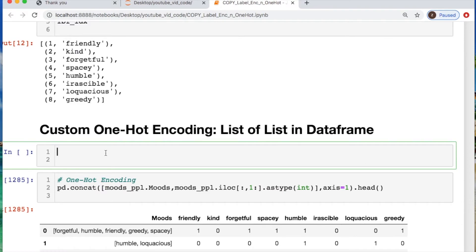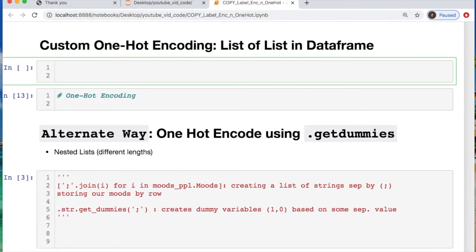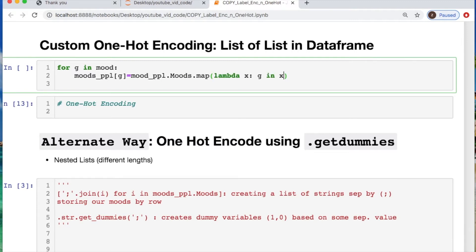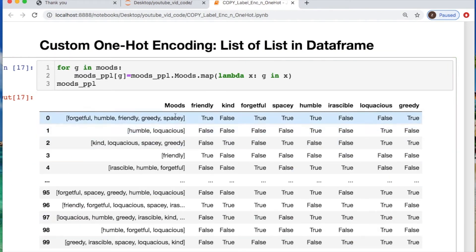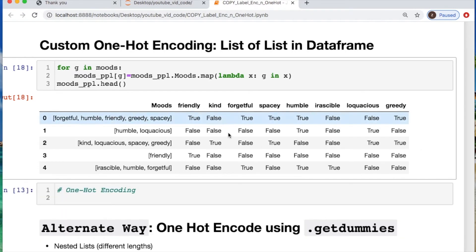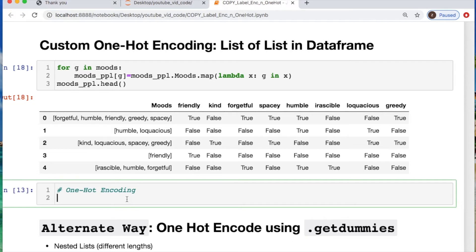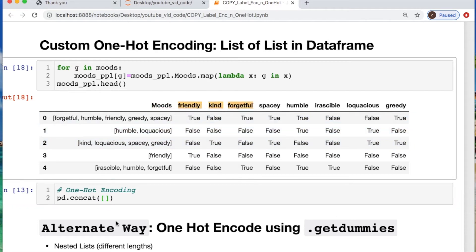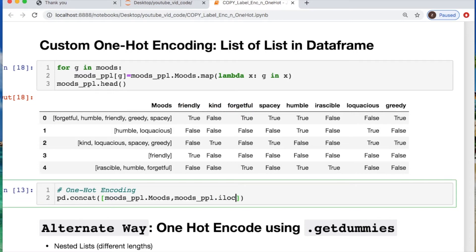Let's do our first example of one-hot encoding for our nested list. We'll iterate through the list of moods, and for each word within our list we're going to create a new column in our dataframe. From there we'll map these values as true and false. So now you have your new columns corresponding to the true/false values. We're going to convert these true/false values into our one-hot encoding — changing true/false into binary ones and zeros — and put them back together. We take the specific column locations from one to the end, change the data type using dot astype to int, working on the correct axis. Let's get the head of that.